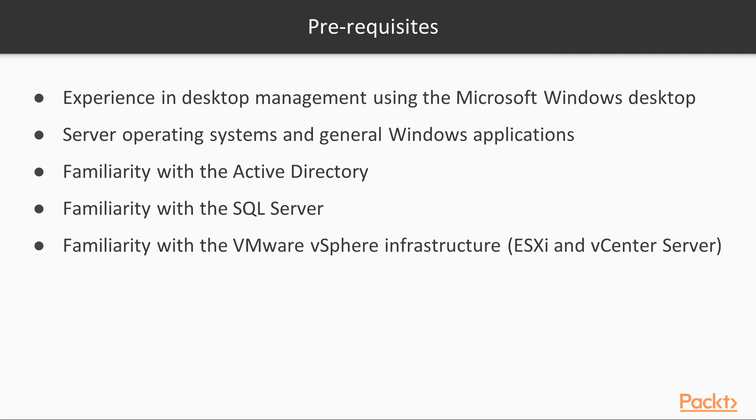You will need some experience in desktop management using the Windows Microsoft desktop operating system and server operating systems and general Windows applications, as well as be familiar with Active Directory, SQL Server, and VMware vSphere infrastructure, by which we mean ESXi and vCenter Server.